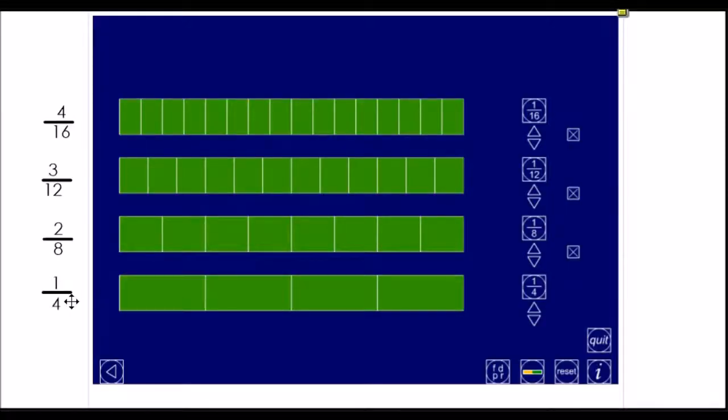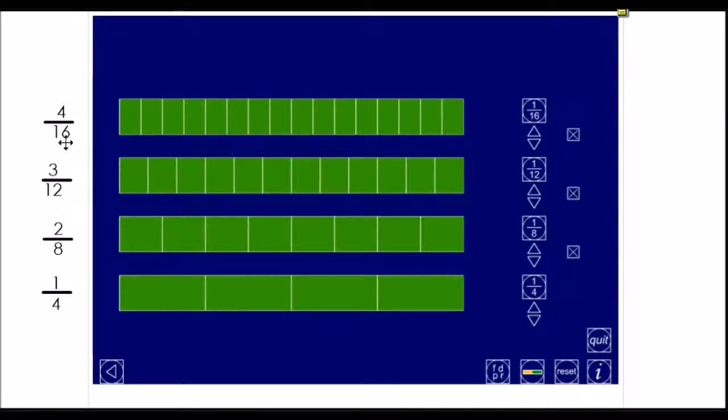I'm going to prove to you that one quarter is equivalent to two eighths, and that's equivalent to three twelfths, and that's equivalent to four sixteenths.